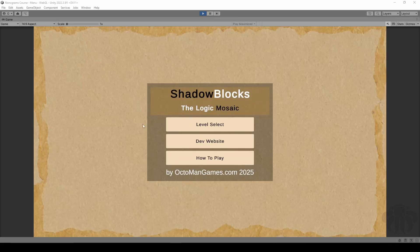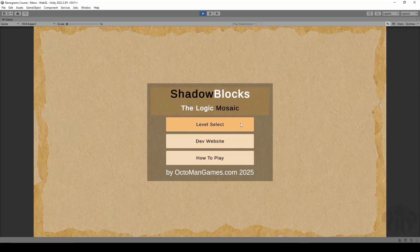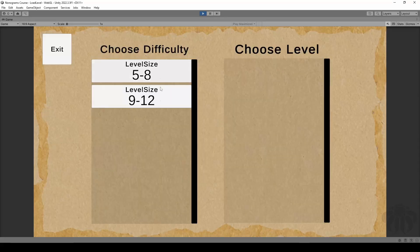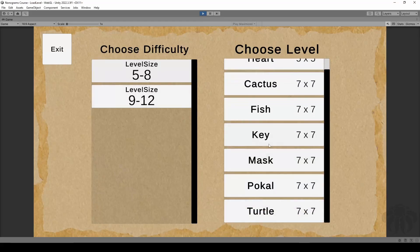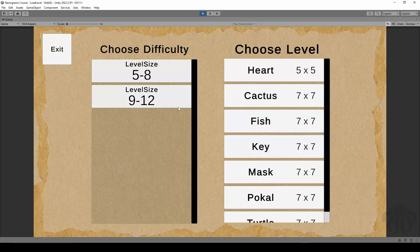We're going to take a look at how to interact with buttons, how to do hover-over effects if necessary, how to select levels in different level sizes, and we're going to learn about scriptable objects which hold all of this content over here.